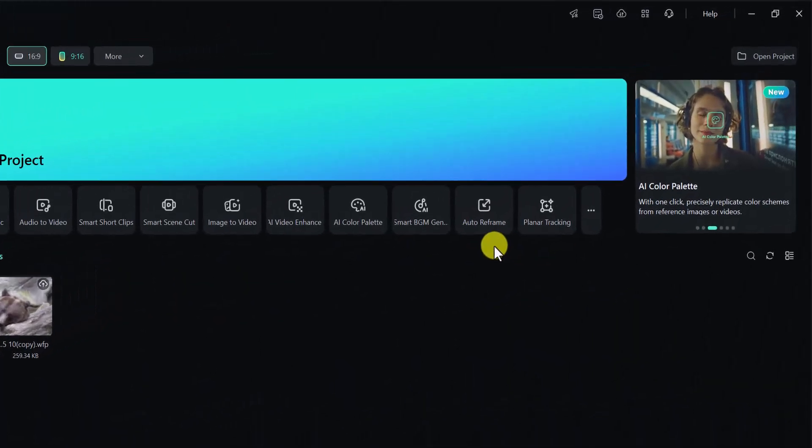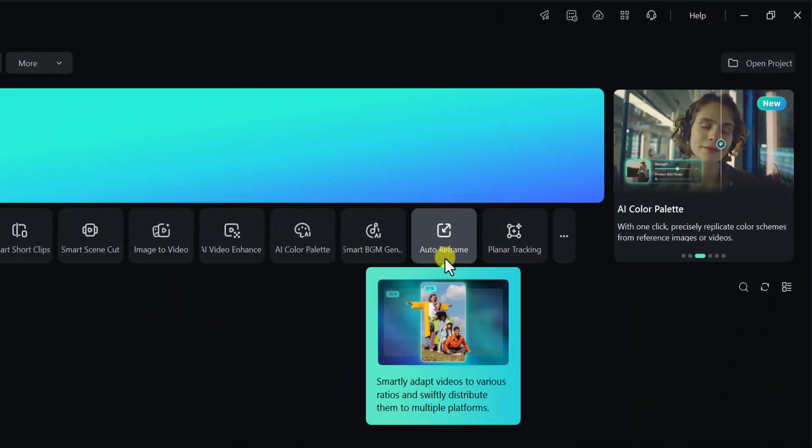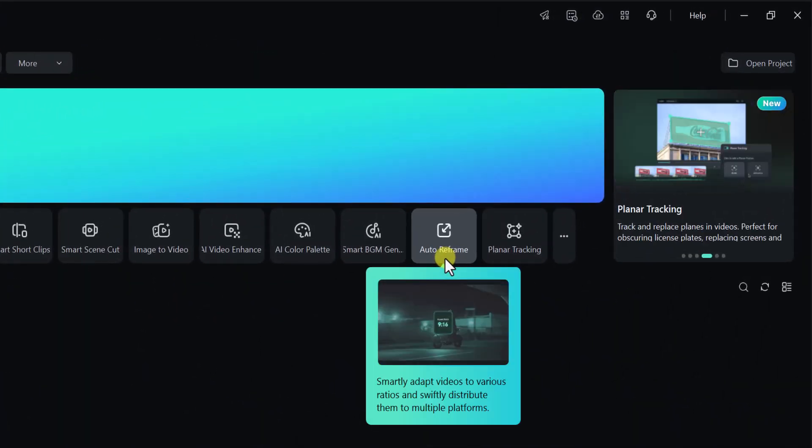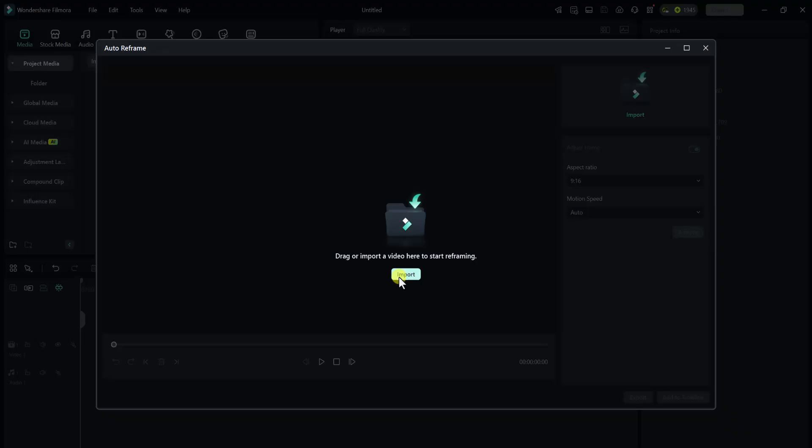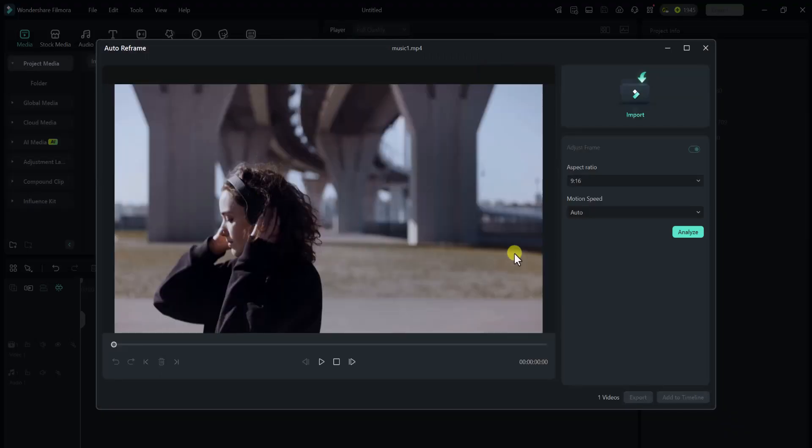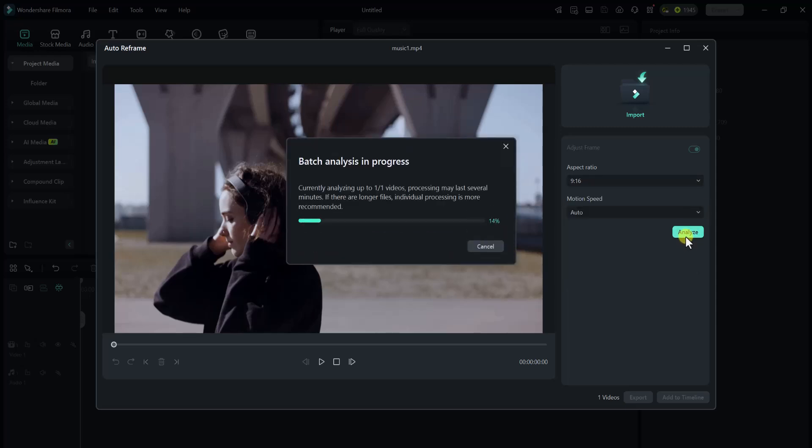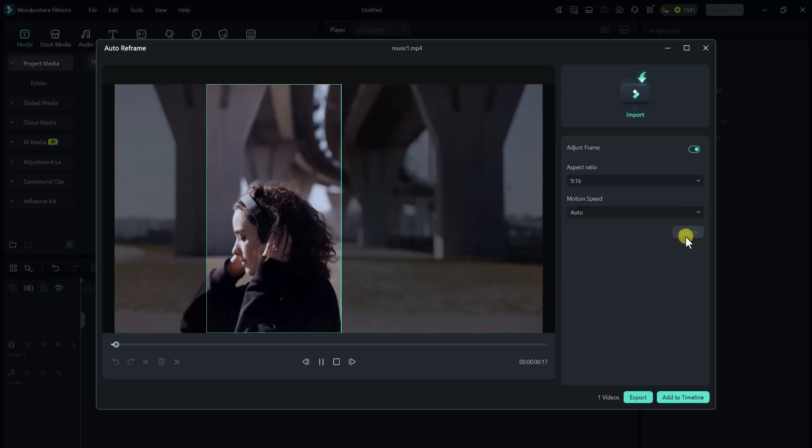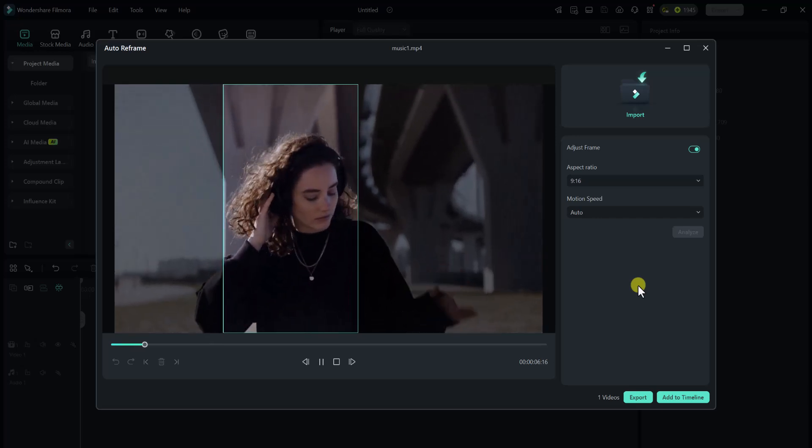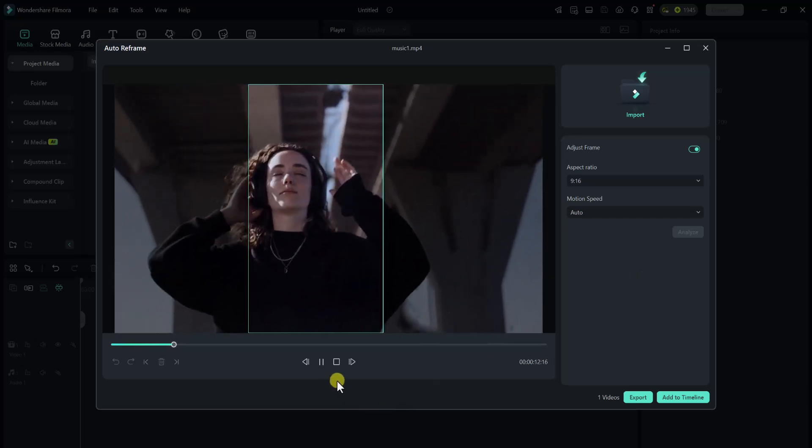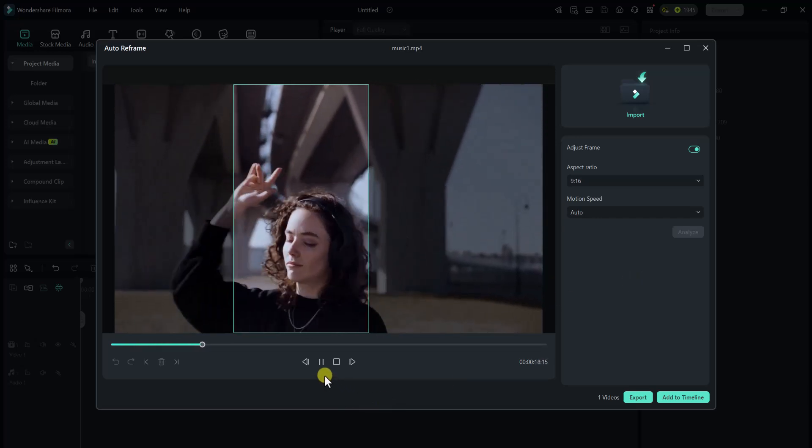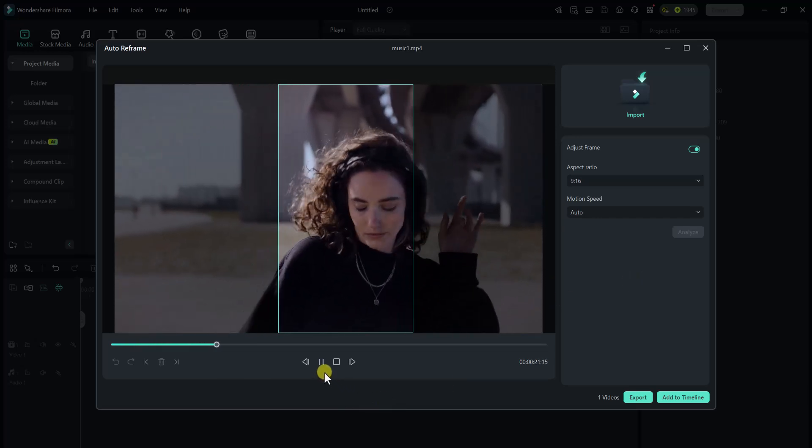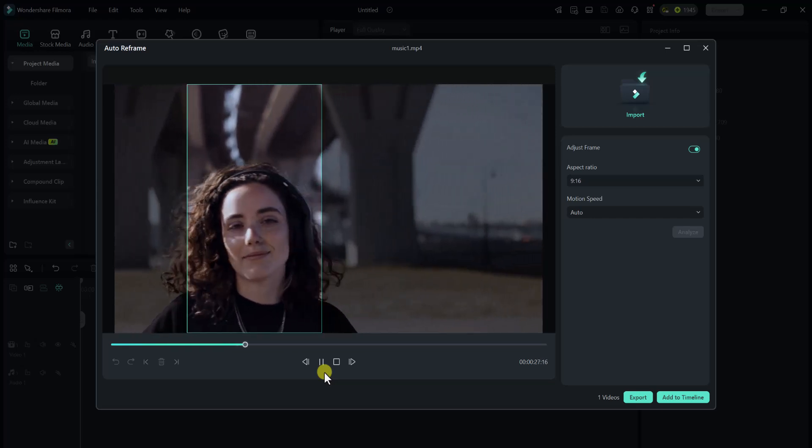Last but not least, let's talk about Auto Reframe. Simply click on Auto Reframe. Import your video. Now select Aspect Ratio. Select Motion Speed. Click on Analysis to show results. You can see this tool is automatically tracking face and adjusting frame accordingly. This is a very super powerful tool of Wondershare Filmora 14.